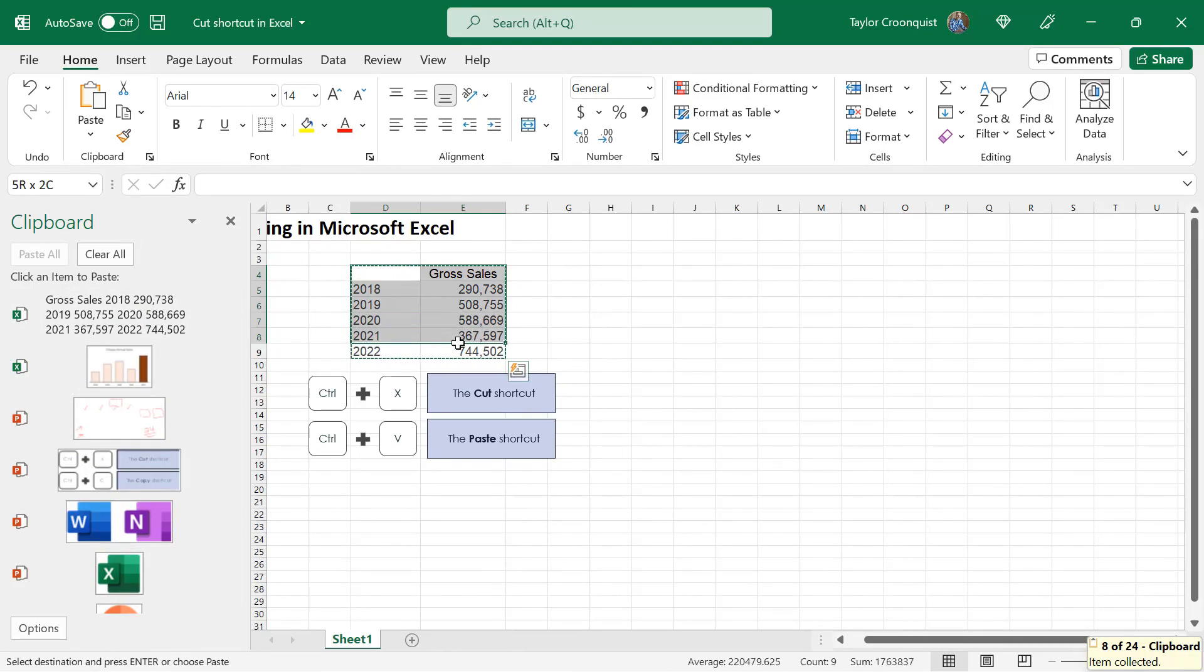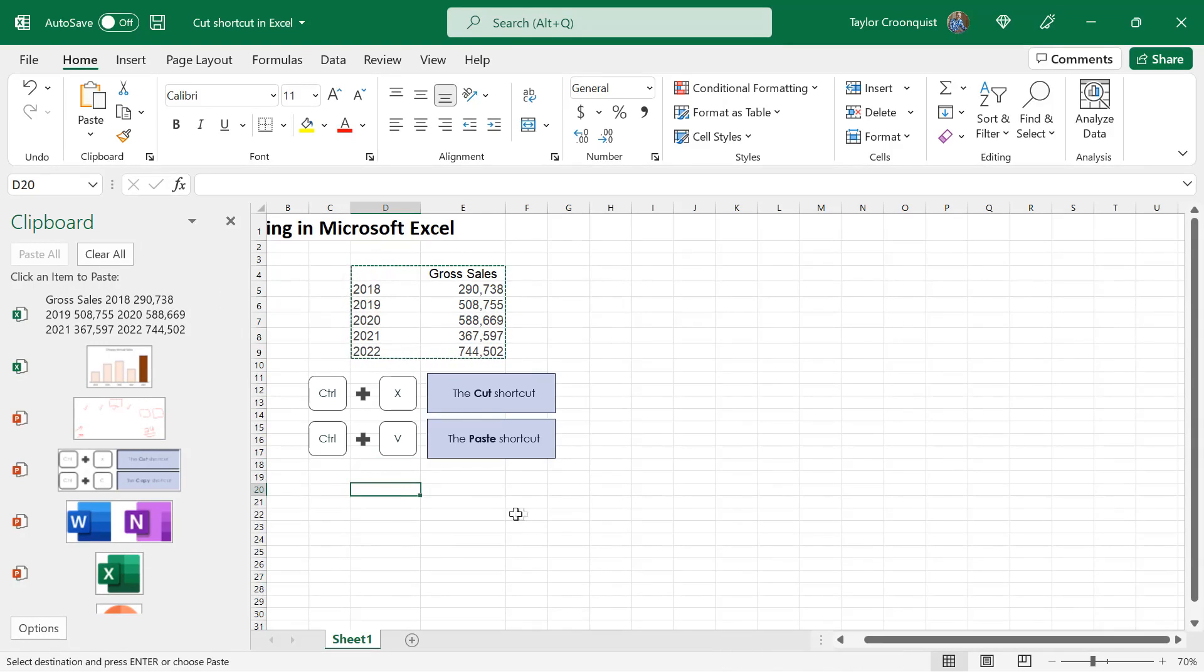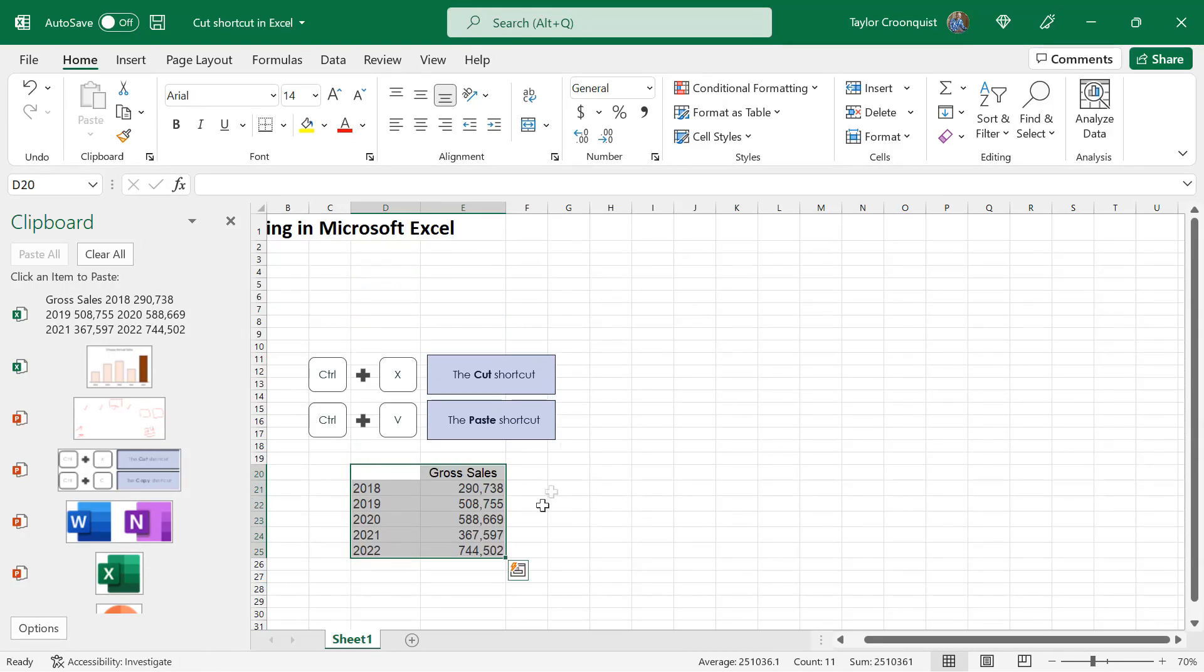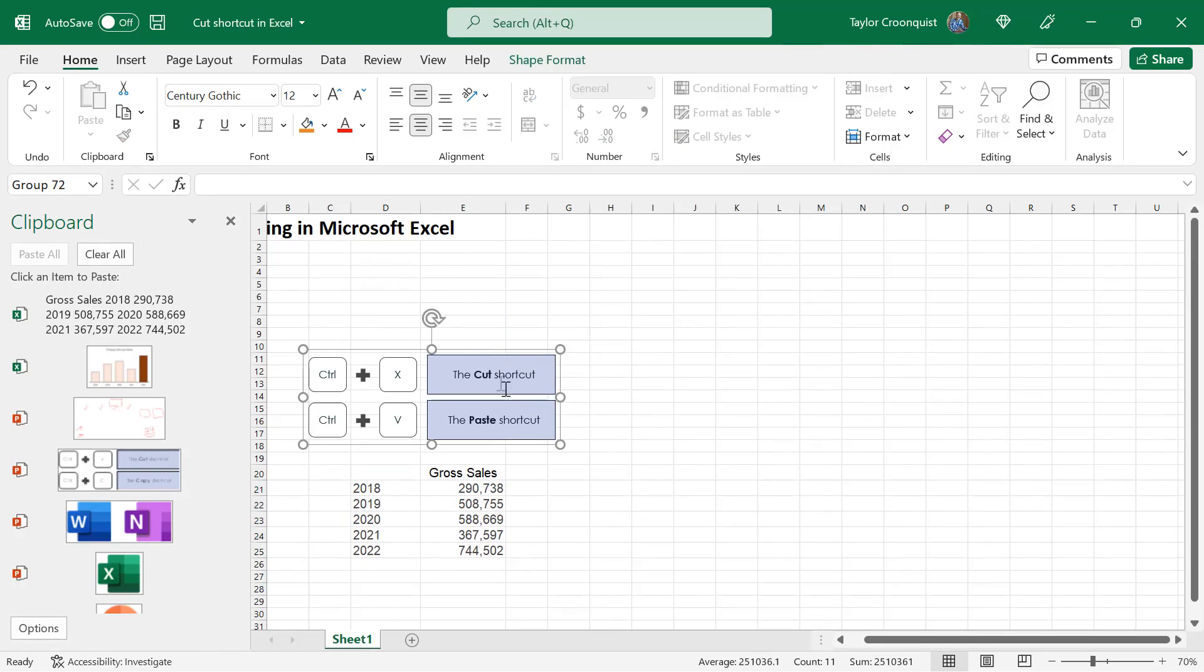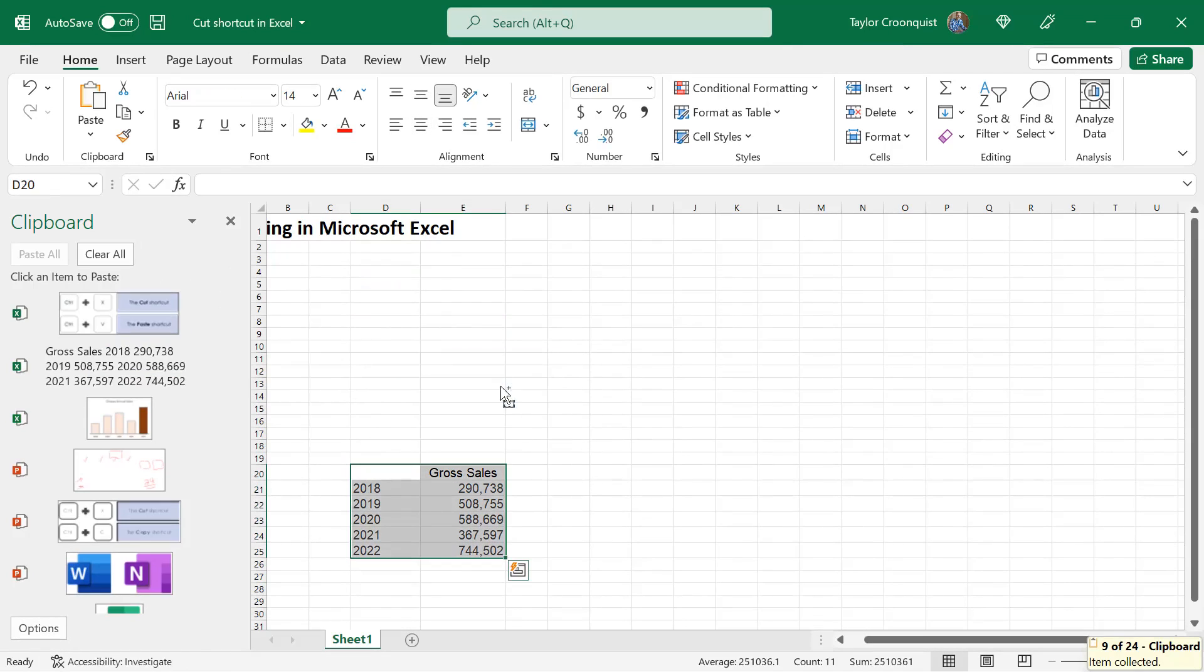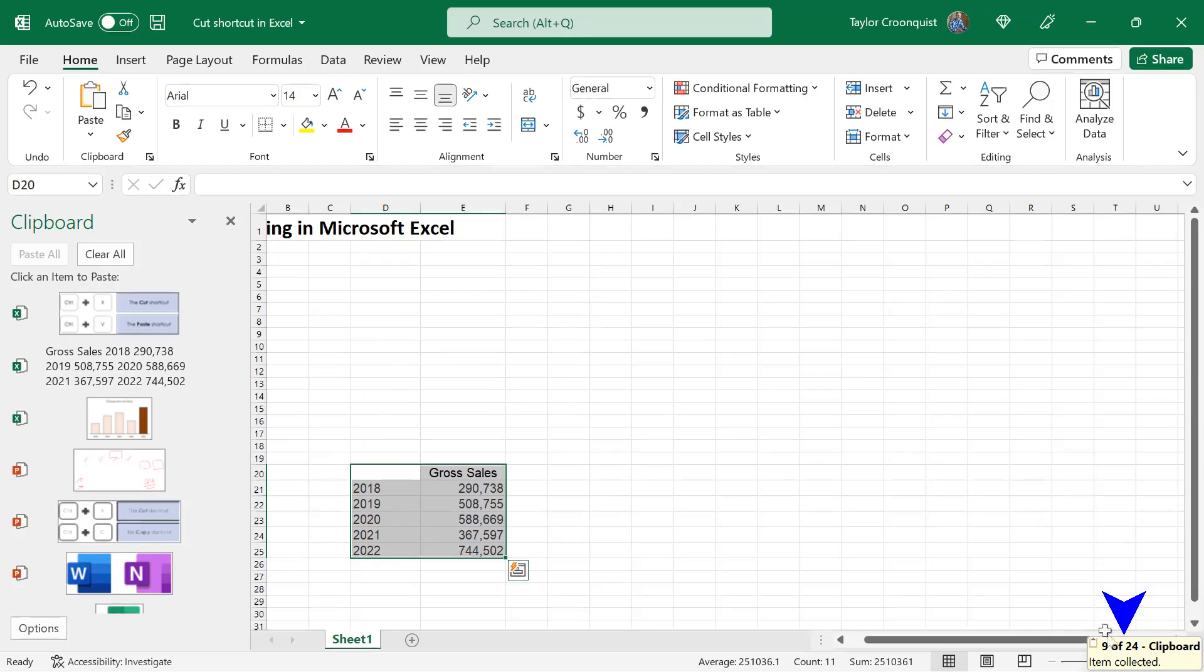But again, as long as we're dealing with stuff like this, Control X to cut, it's going to immediately be removed from our document, added to our clipboard, and we'll see a little countdown of how many items we have in the lower right-hand corner.